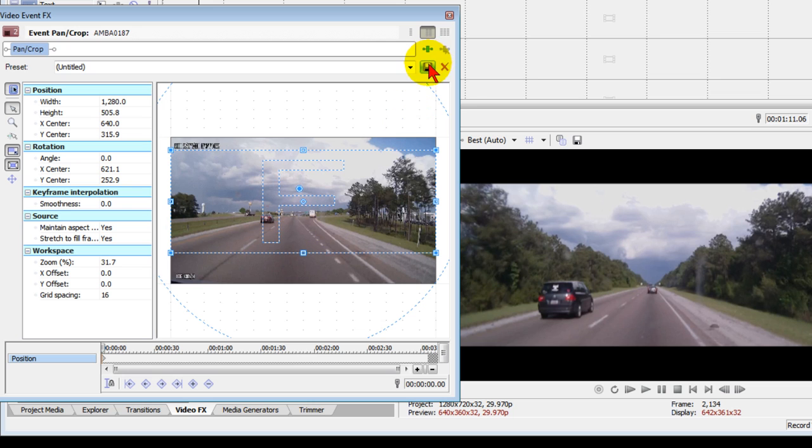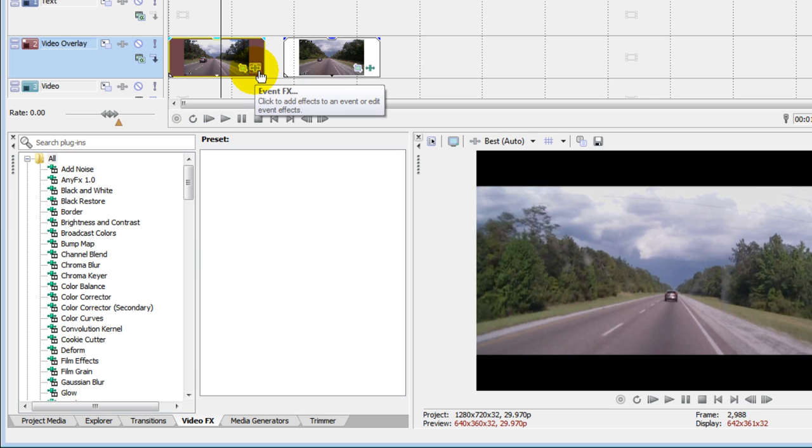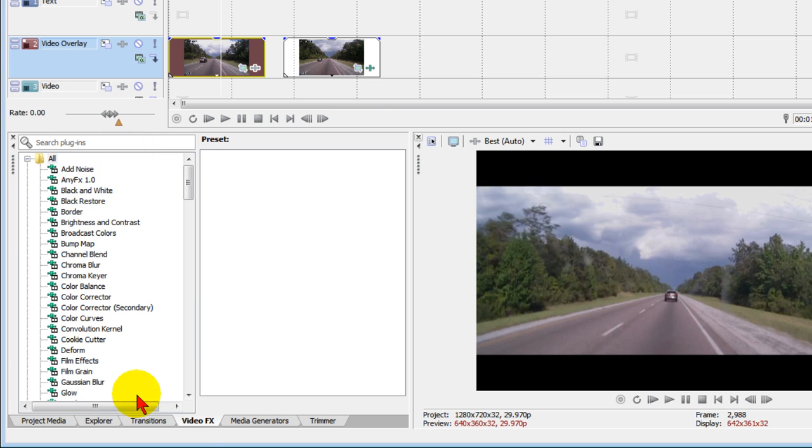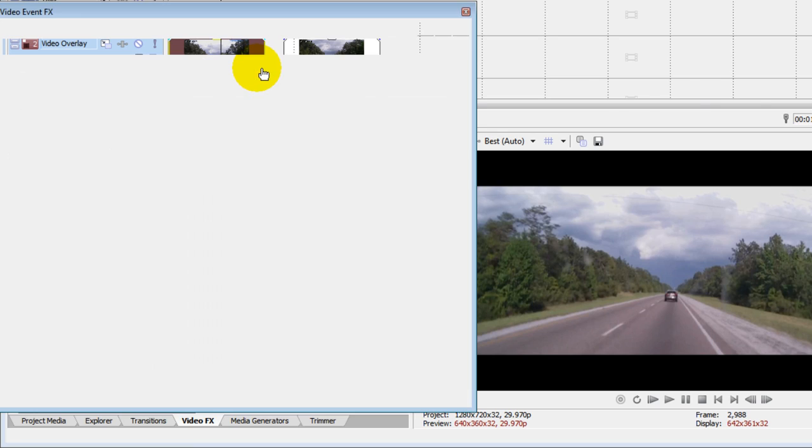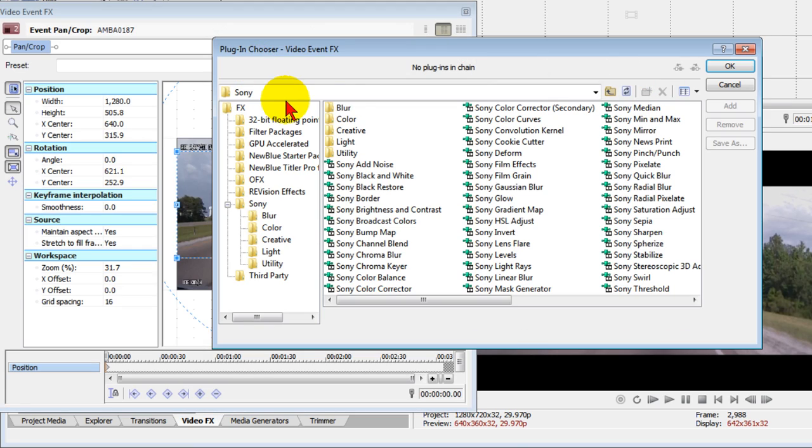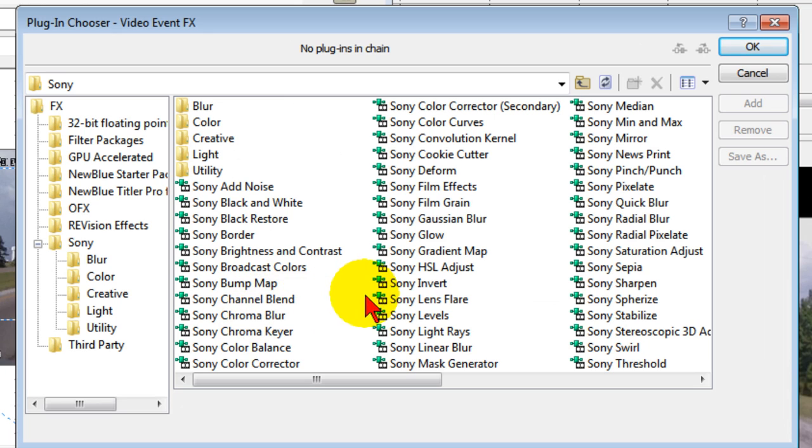Once you've done that, the next thing you want to do is select a video event. There's two ways to do that. One is you can click this icon right here which pulls up the event effects, or you can just drag an event effect over here. What we're going to select is the event effects icon right there, and when we do, we're going to see a list of effects that we could apply.